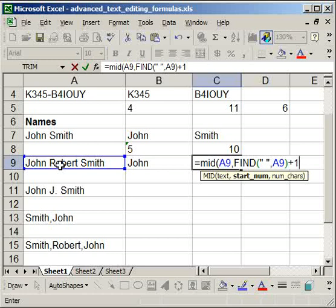Now comma, we need to find the number of characters. Now I'm going to write this out and explain it as I go along, but it's going to be a little tricky.